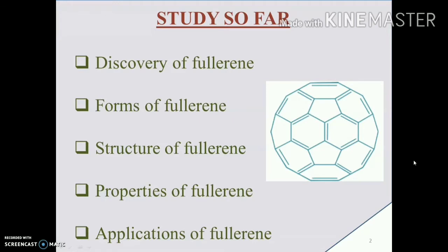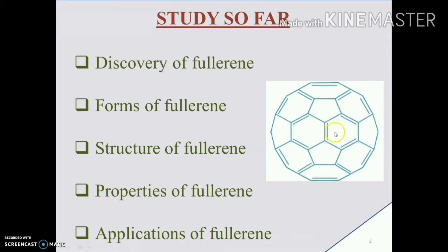Up till now we have learnt about the discovery of fullerene, how it was discovered, and the various forms of fullerene. We then discussed about the structure of fullerene, which consists of pentagons and hexagons. The bond between any two hexagons is a double bond, whereas the bond between a pentagon and hexagon is a single bond.